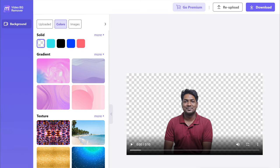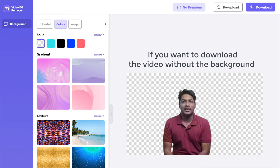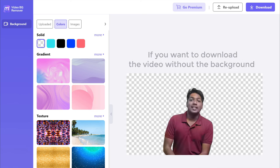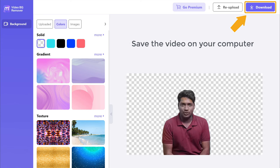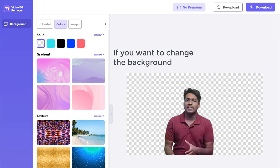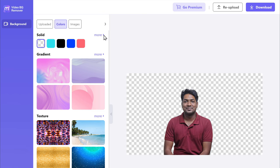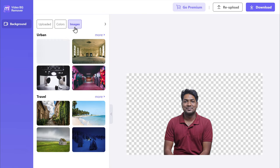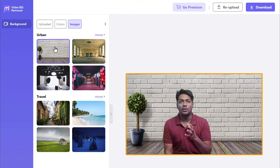Now if you play it, you can see how the video looks. If you want to download the video without the background, you can click download and save the video on your computer. If you want to change the background, you can choose any background from here — just click here, and if you select any background, it'll automatically be added to the video.